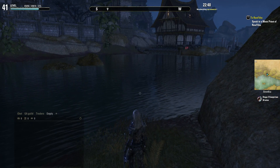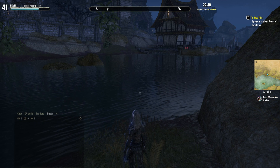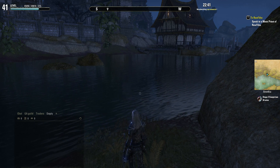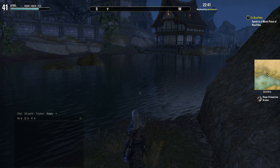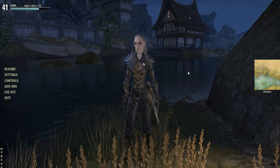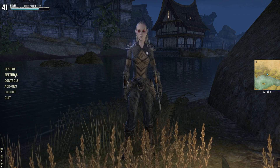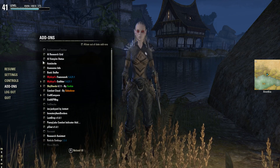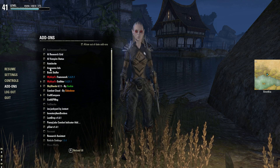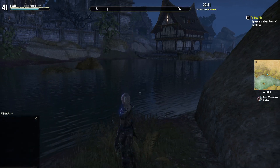Hi, this is Storm Knight here and I'm just going to take you quickly through some of the setup and usage of Research Grid. I've installed the mod and you can see from having a look at add-ons on the menu, there's all the stuff that I've got installed and there it is just there — AI Research Grid.